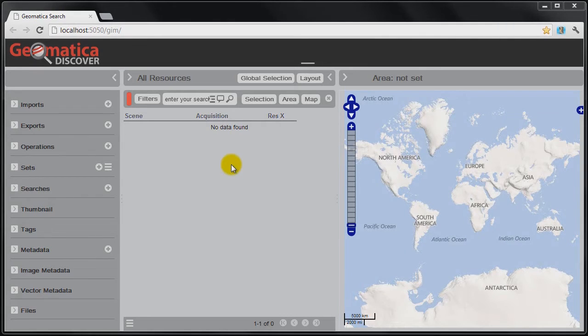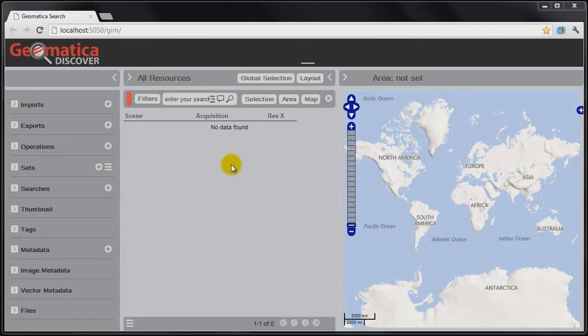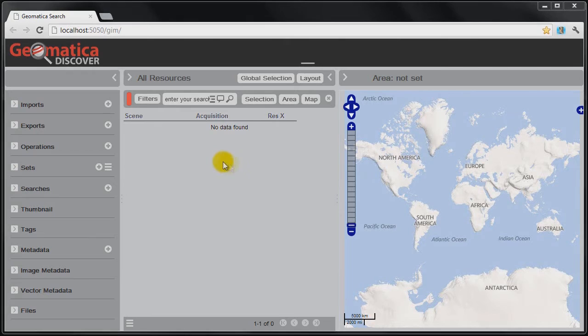As you can see, Geomatica Discover is a web-based tool. I have it loaded here in Google Chrome, but other browsers such as Mozilla Firefox or Internet Explorer could also be used. In addition to other types of browsers, the fact that it's web-based means that it also works on other platforms such as Linux. The interface is quite simple and intuitive.